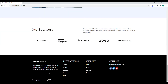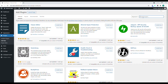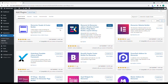Let's get started. Go to your dashboard and click on Plugins, then click on Add New. We'll be installing a plugin called Elementor Header Footer. Let's search for that, then click Install Now. We will also be installing the Element Kit plugin.